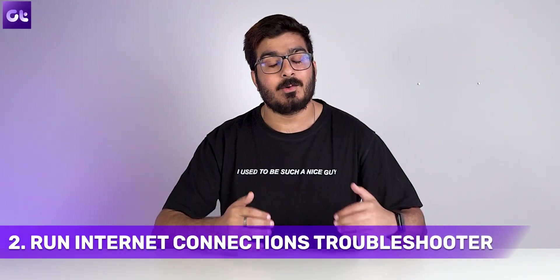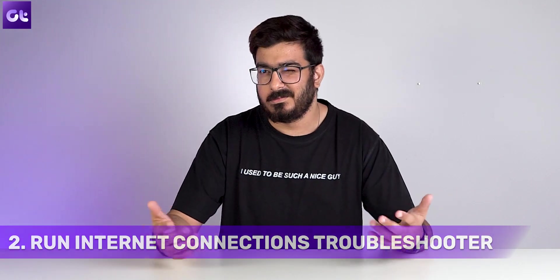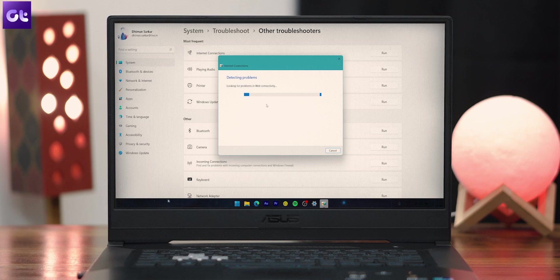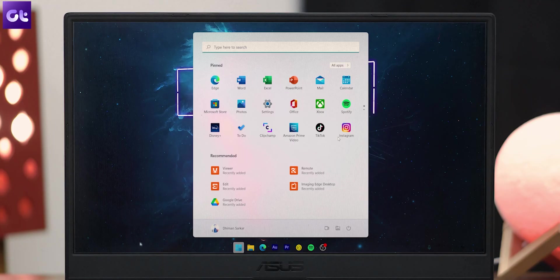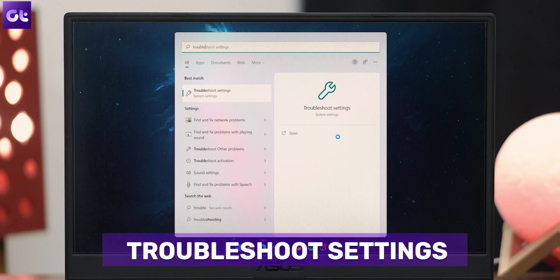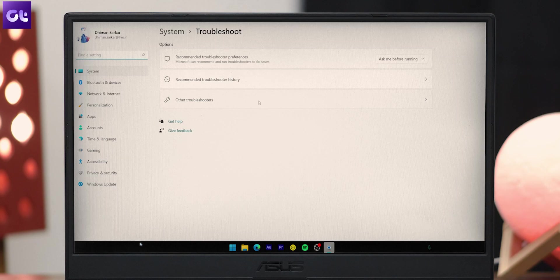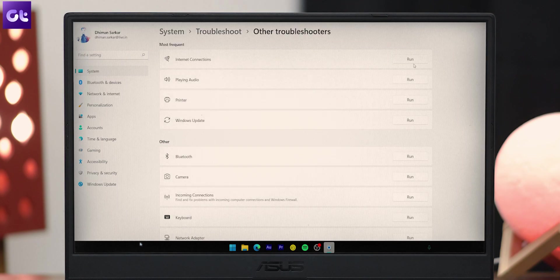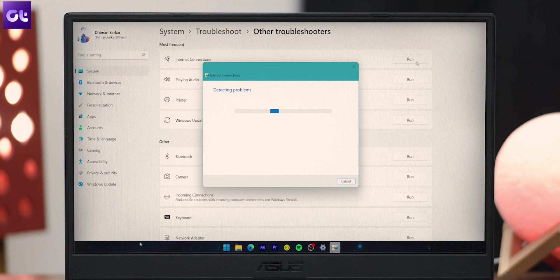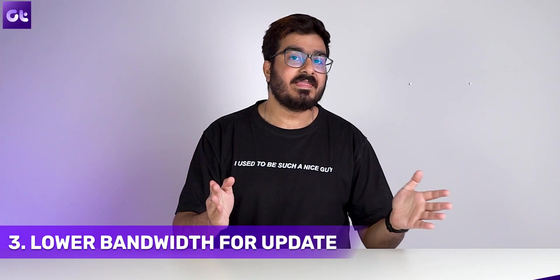Next, this might sound surprising, but Windows has become quite smart — the troubleshooter actually works now. If you're facing any internet issues on Windows 11, just run the internet connection troubleshooter. Open the Start menu, type 'troubleshoot settings' and press Enter, go to Other Troubleshooters, then locate and run the Internet Connections troubleshooter. Windows will probably fix all the issues for you automatically.